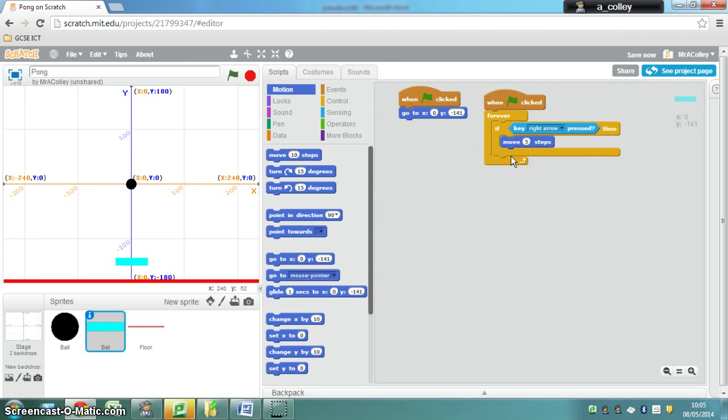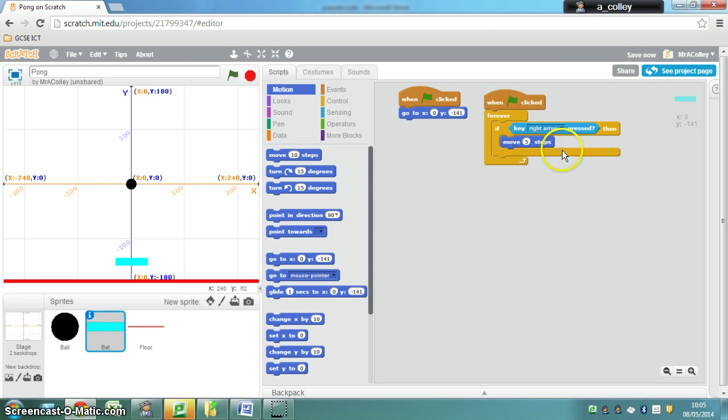You would also need to write another script here underneath to make the left arrow work, but I'm going to see if you can try and figure that one out on your own. Off you go.